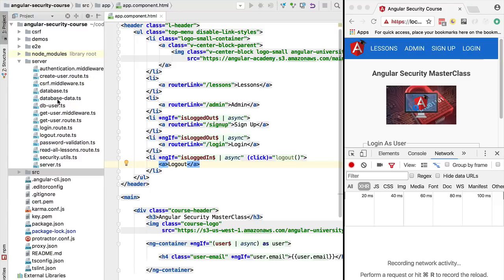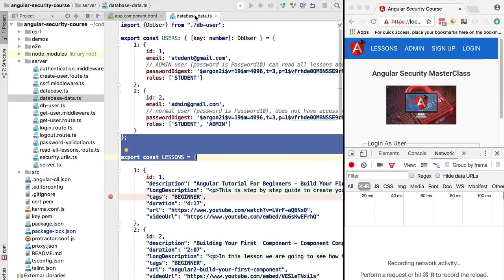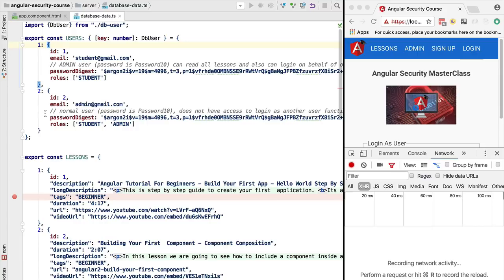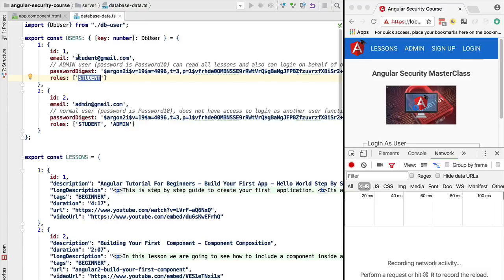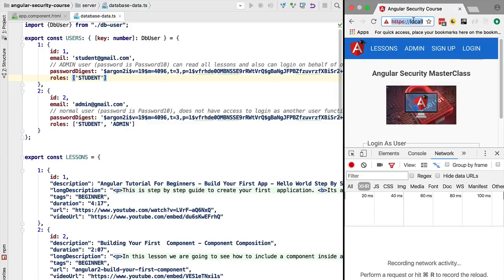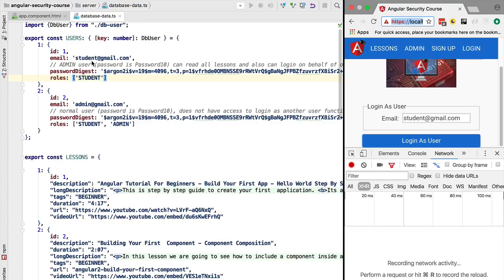At the database level, we have two previously configured users with different sets of roles. Starting with the normal user, student@gmail.com, who has the role 'student' — this user can access the lesson screen but should not access the admin screen. Not only should they not see it in the top menu, they should not be able to access it by typing it into the URL, and they should not be able to do the 'login as user' request to the backend to impersonate another user.